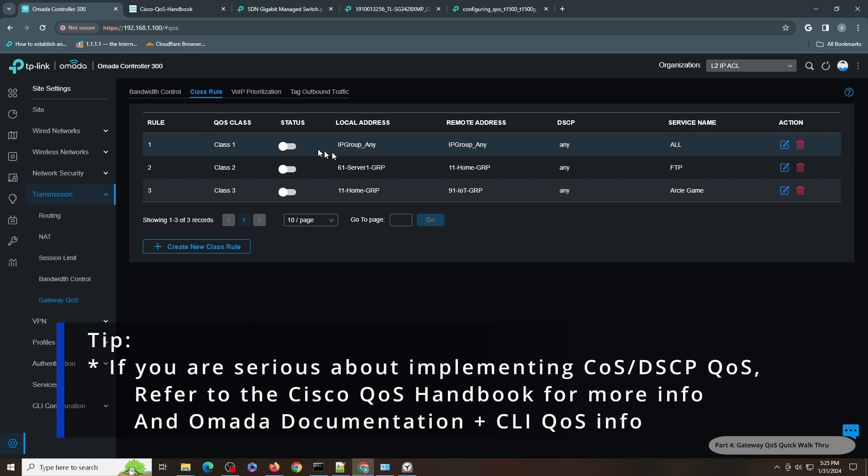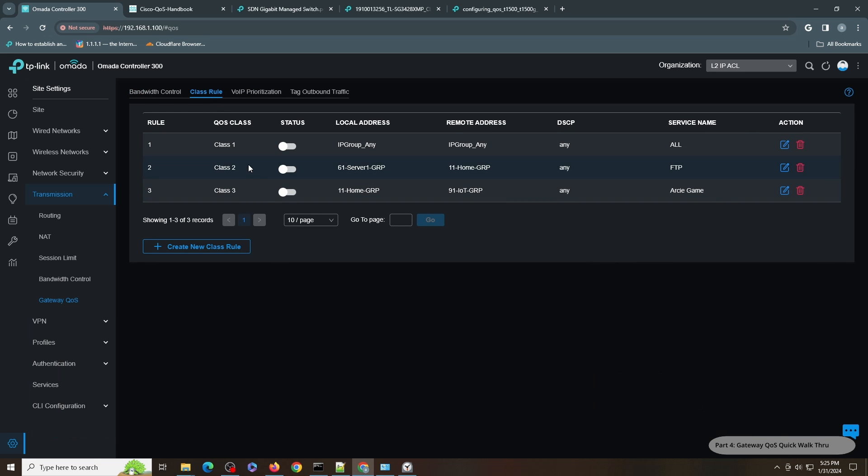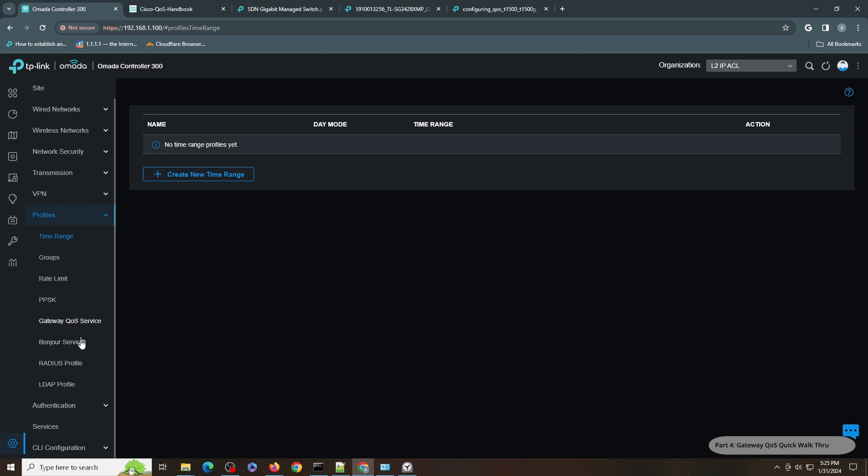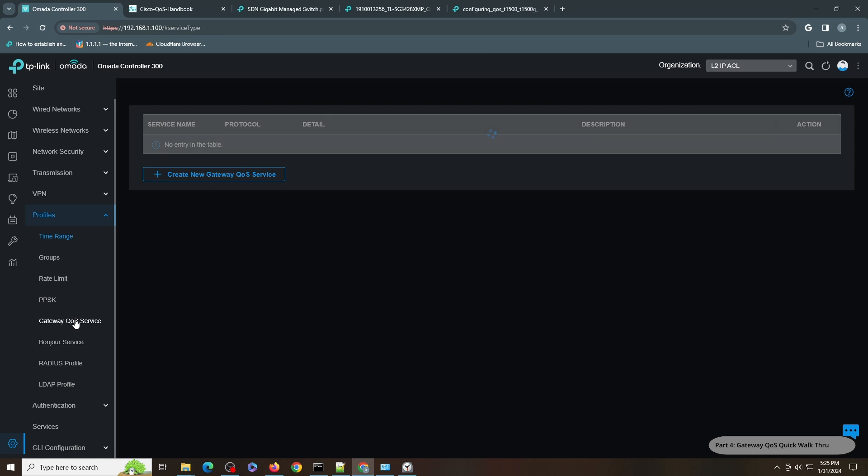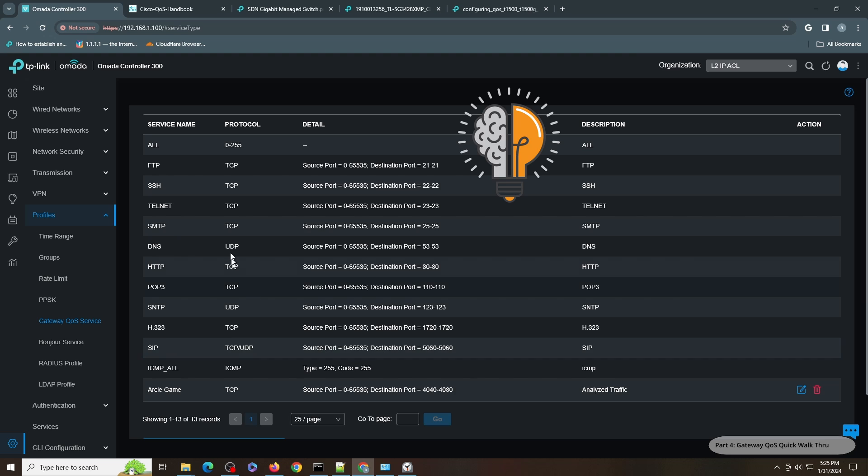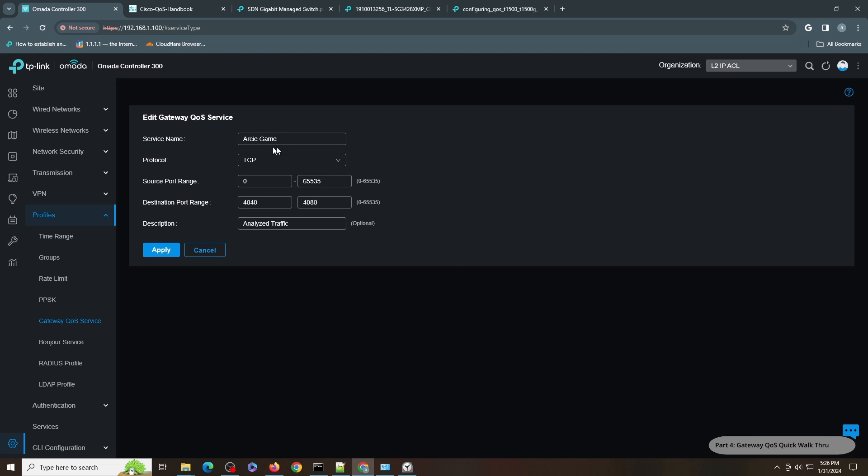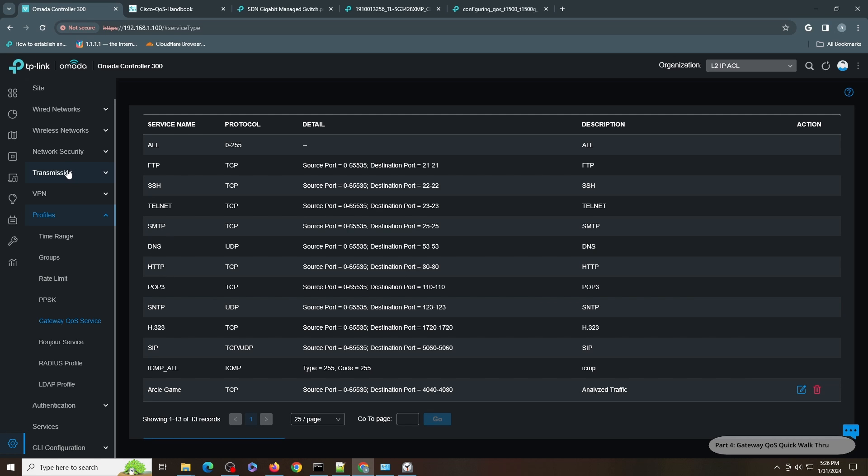You can see I have pre-created three classes as well. You have to identify the source and then destination and then the service. You can see here these are all built-in services, but for this Class 3 I have created a custom service. This is when I decided to do some network analysis for my system. What is this service thing? Where can you find this? You go to Profiles and then Gateway QoS Service, and you can see all the Gateway QoS settings in here. You can see FTP, SSH, Telnet, and then this is the custom one that I created based on my network analysis. You have to do network analysis for your network to fully identify this type of traffic.